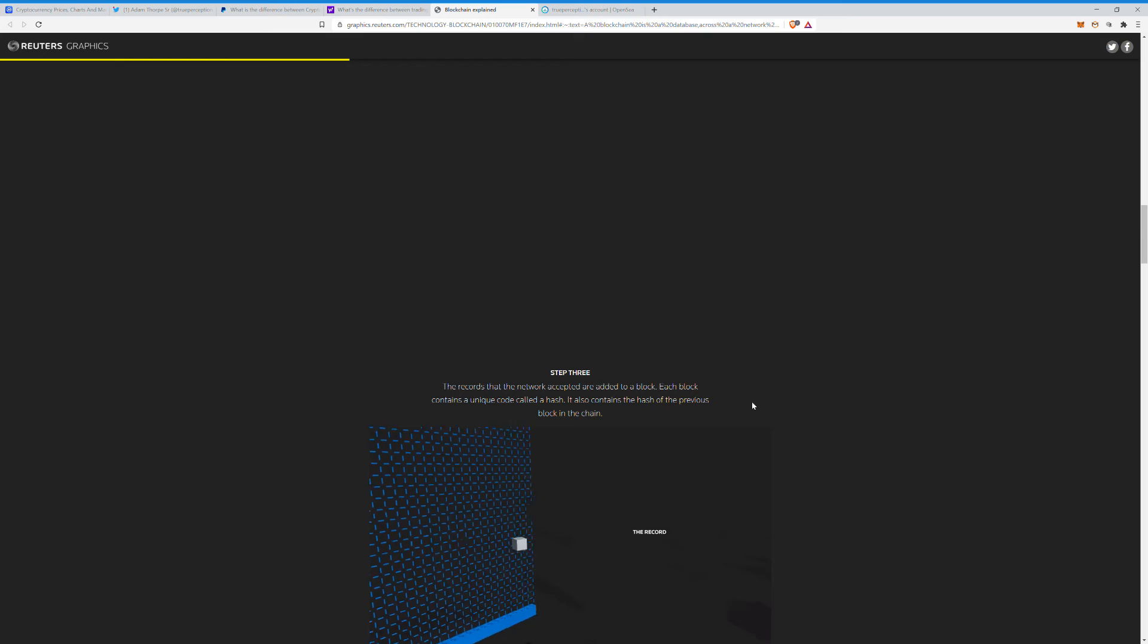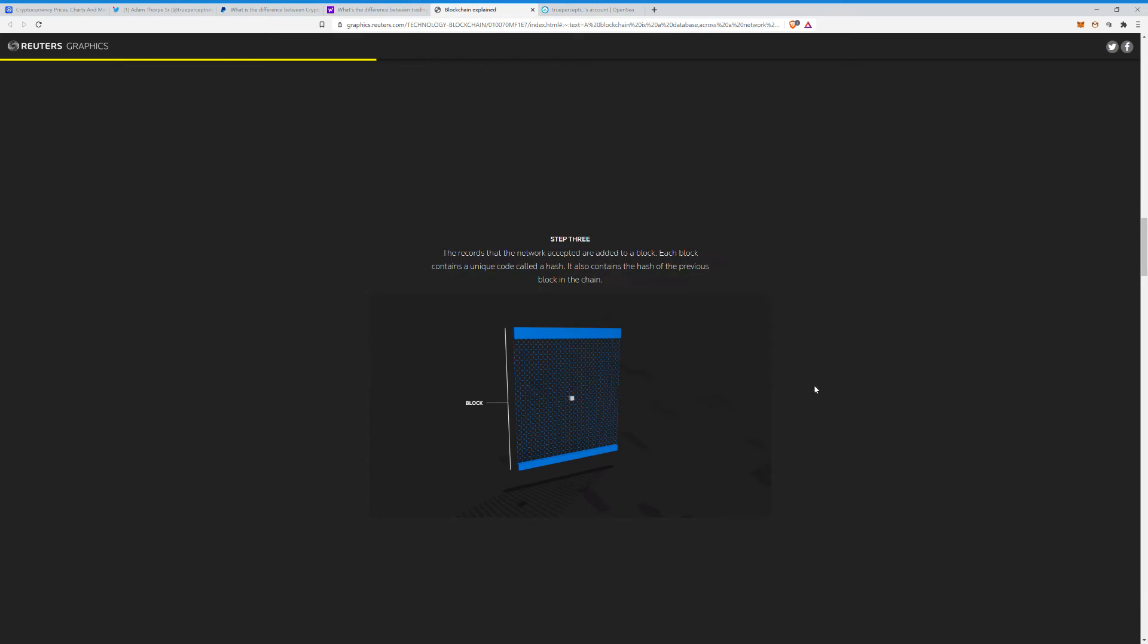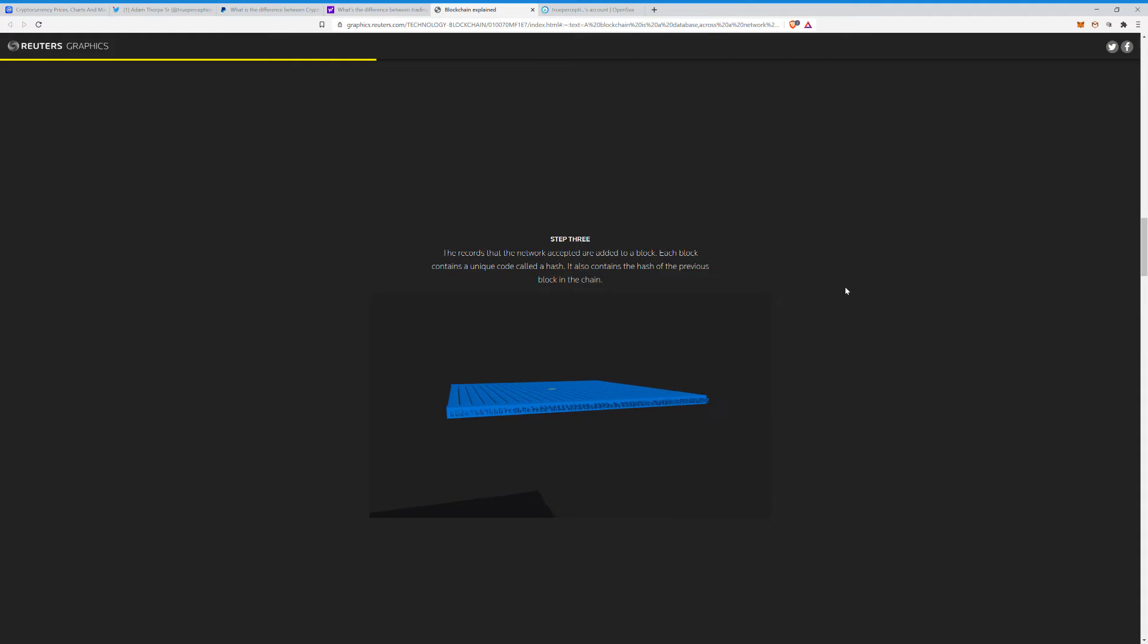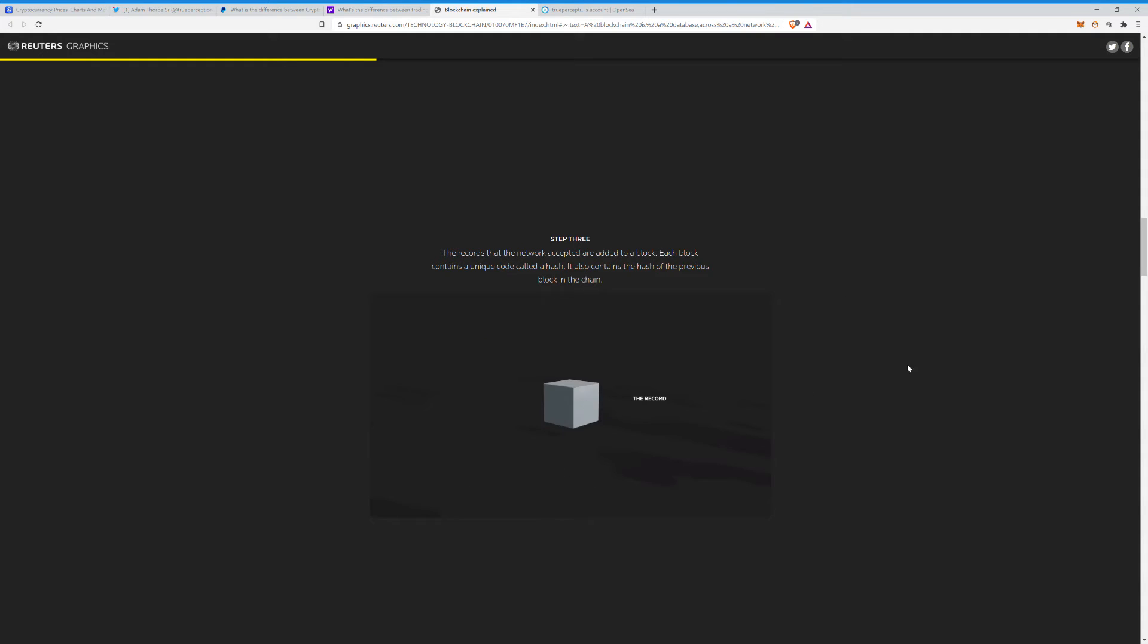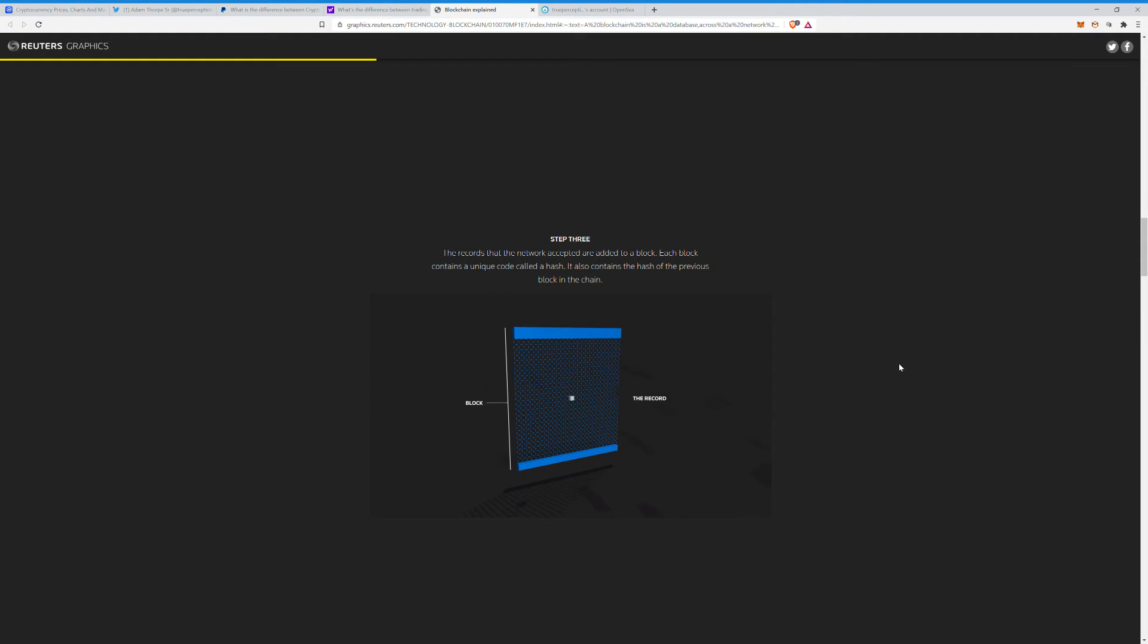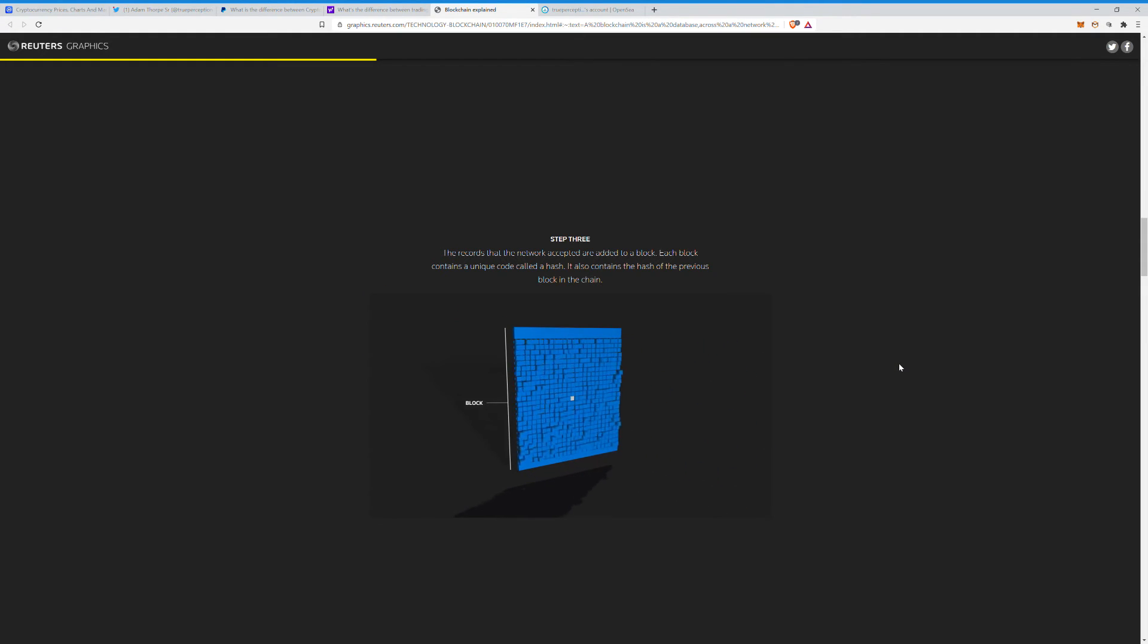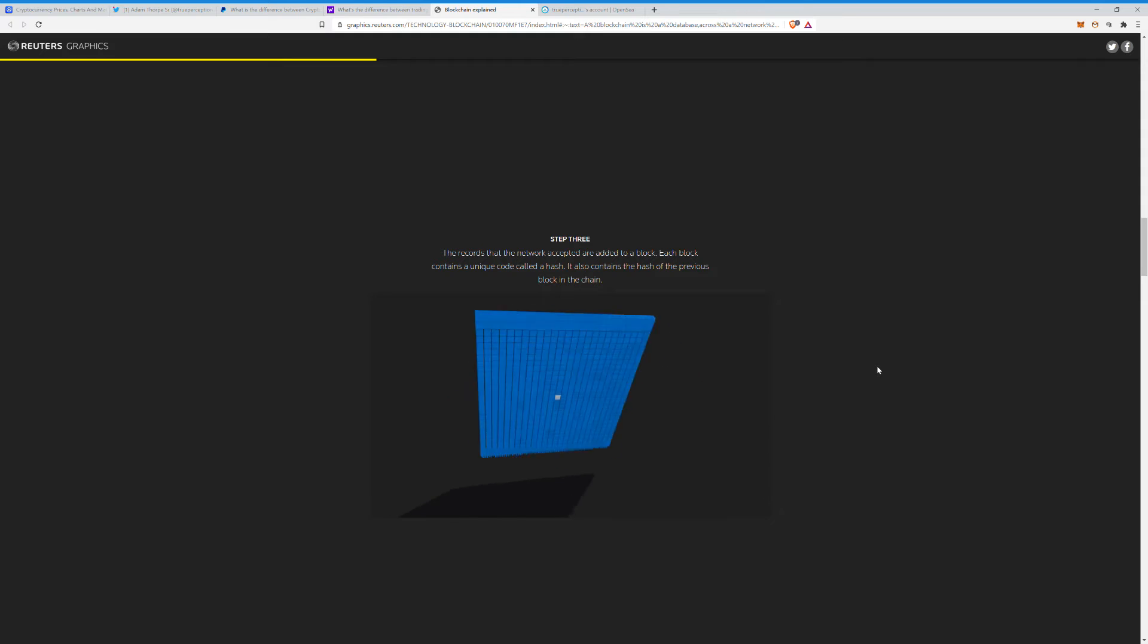Step three: the records that the network have accepted are added to a block. Each block contains a unique code called a hash. It also contains a hash of the previous block in the chain. It's pretty cool little graphic. I want to run that again. So like, if we're all buying crypto and we just so happen to be buying the same crypto on the same block, we would each be one of those little squares going onto the hash and everything there.